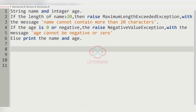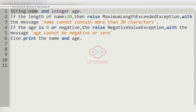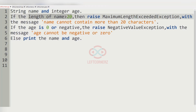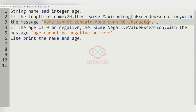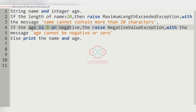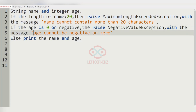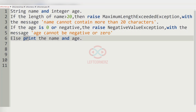Let us solve today's daily challenge using Python. The program accepts a string name and an integer age. If the length of the name is greater than 20, it must raise a MaximumLengthExceededException with the message 'name cannot contain more than 20 characters'. If the age is zero or negative, it must raise a NegativeValueException with the message 'age cannot be negative or zero'.